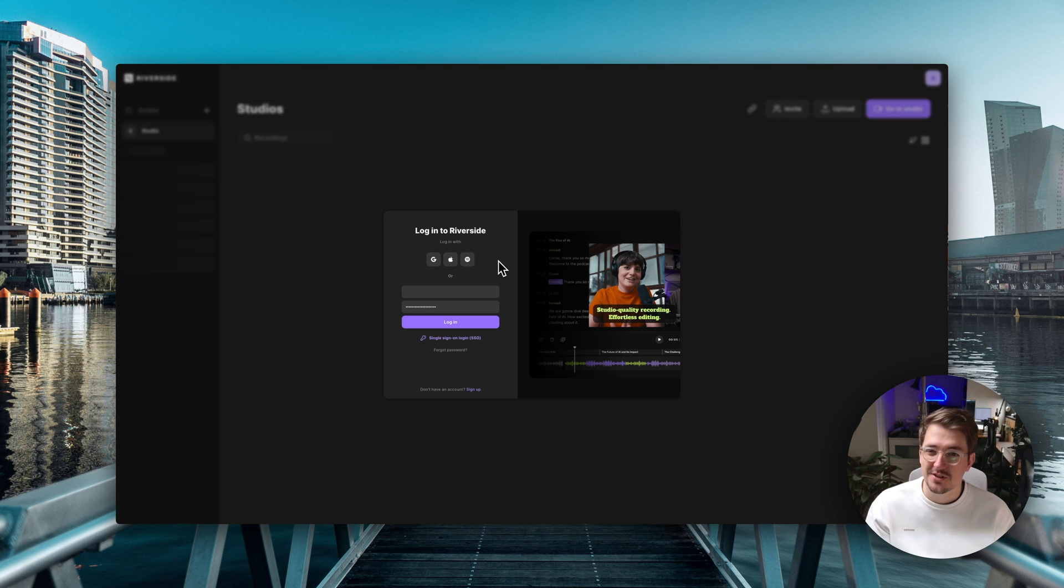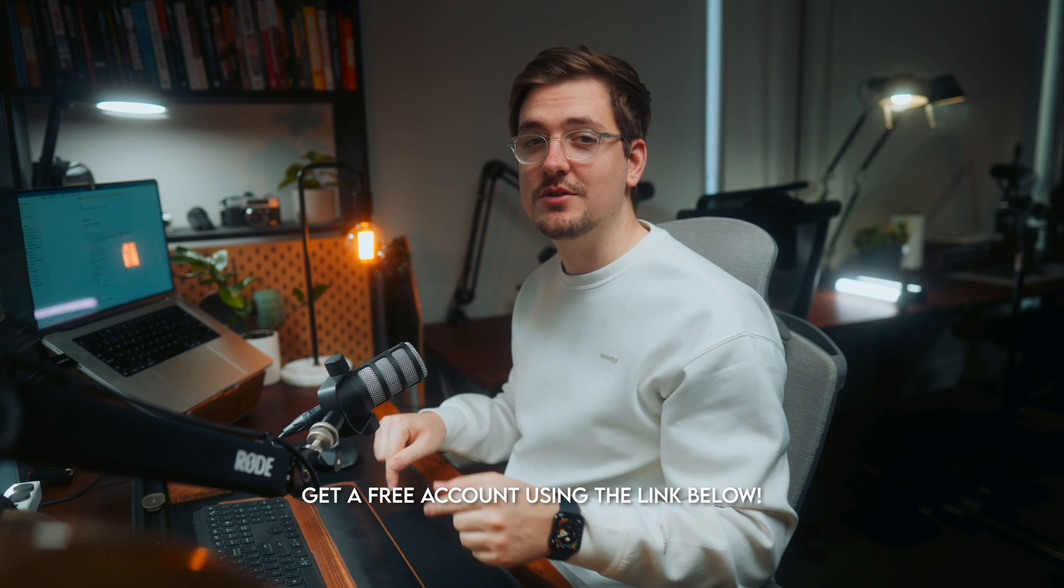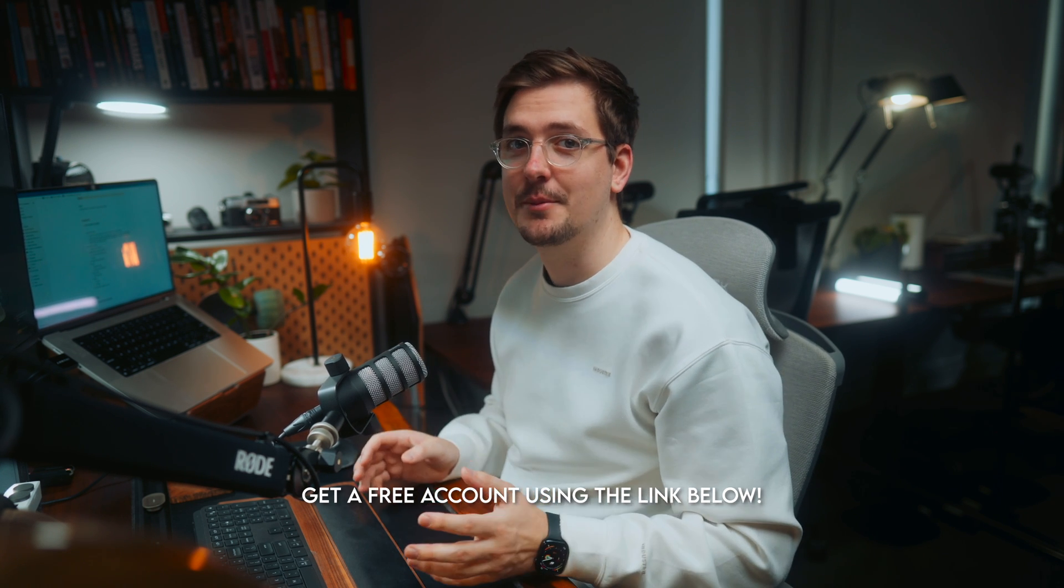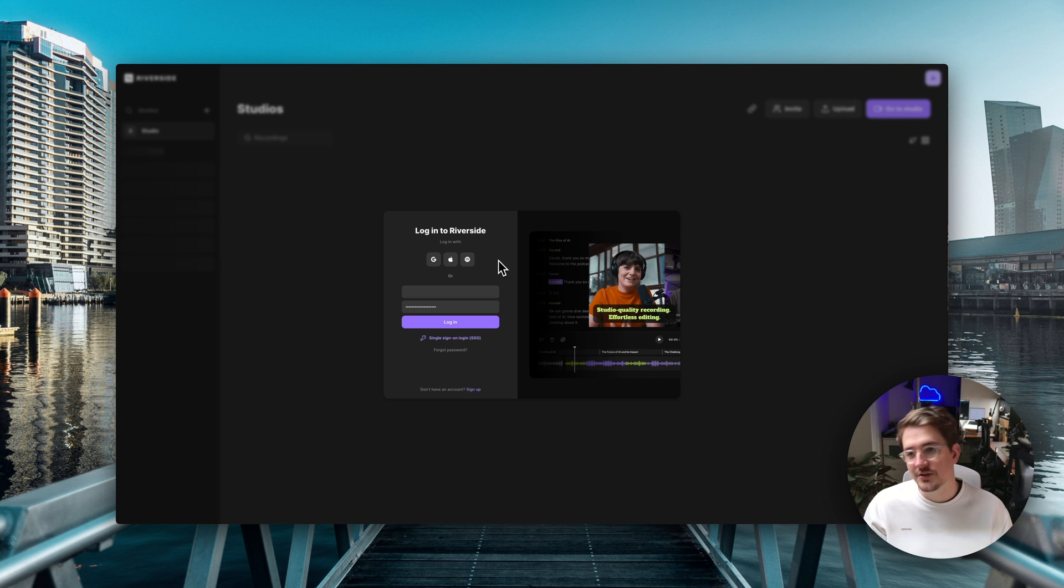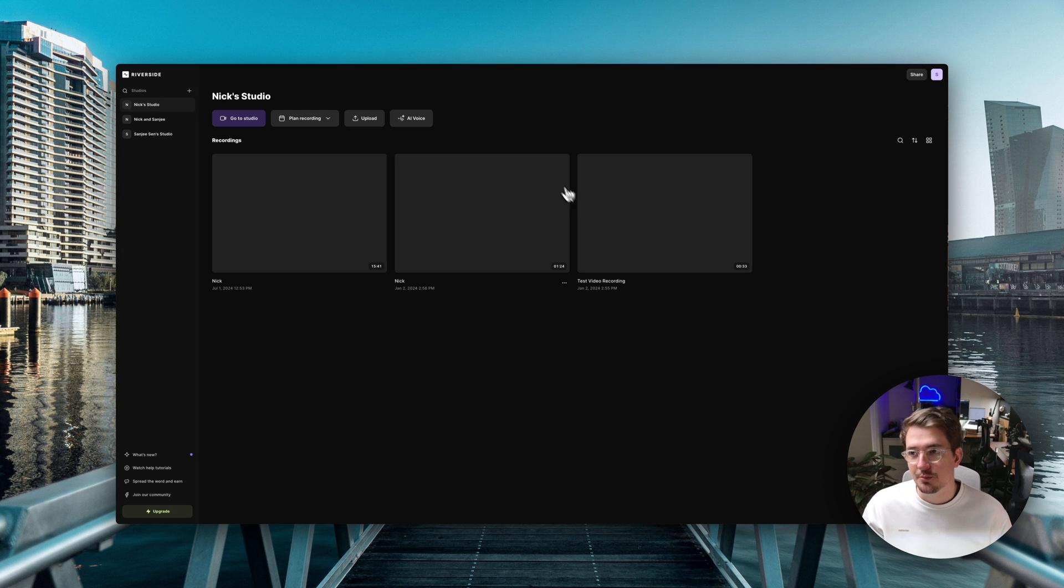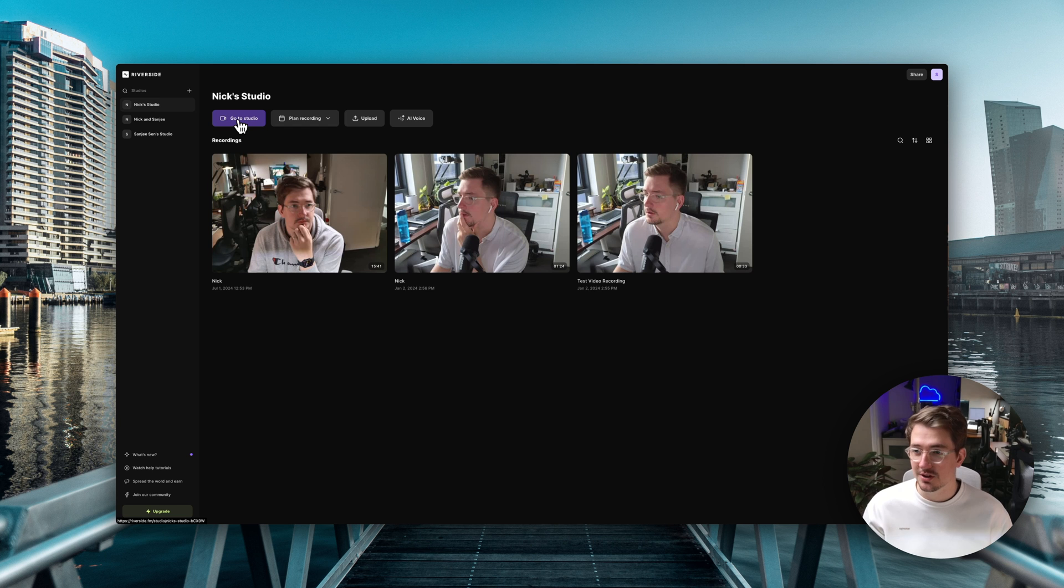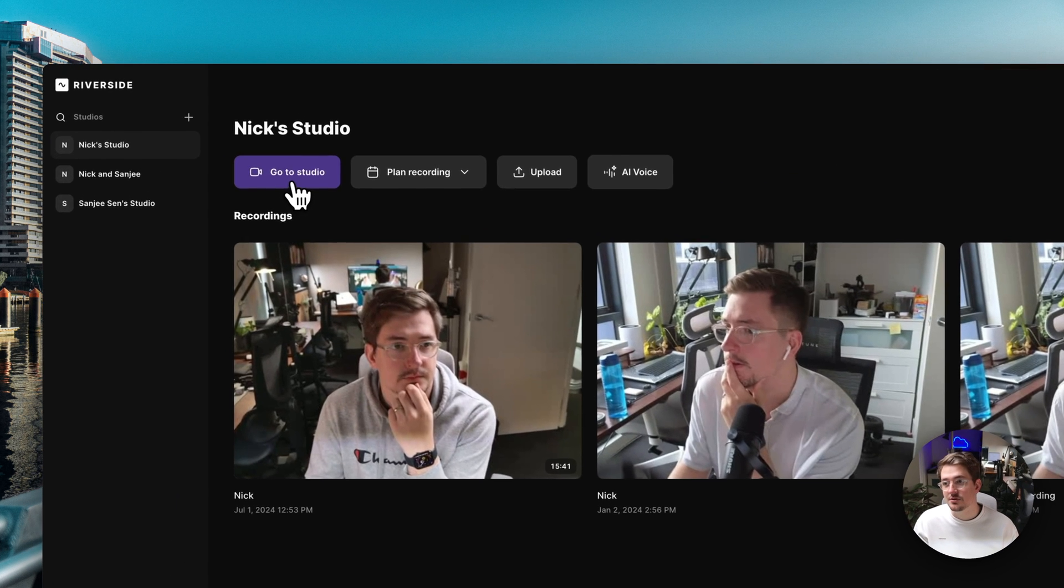All right so the first thing you want to do is log into your Riverside account. Now if you don't have a Riverside account feel free to use the link below in the description to sign up. Then once you've got your Riverside account just log in and this will bring you to your Riverside studio. So in order to start our stream we're just going to go to studio, click on that.